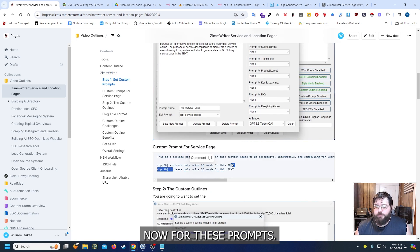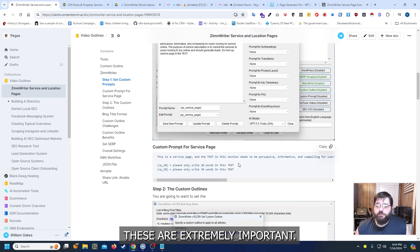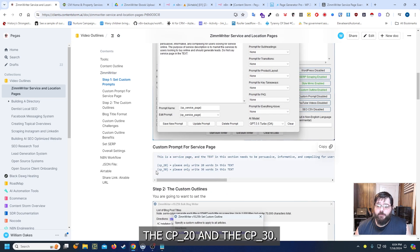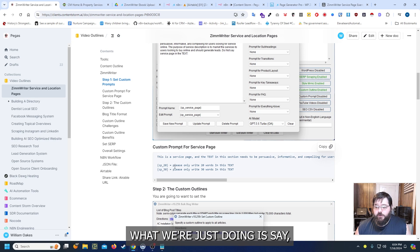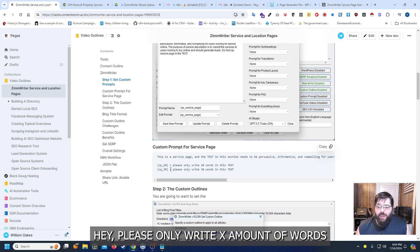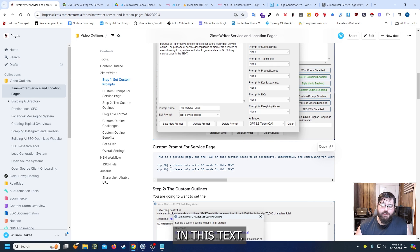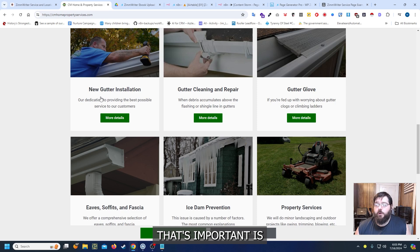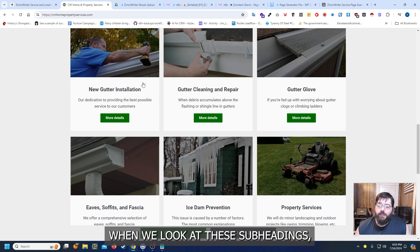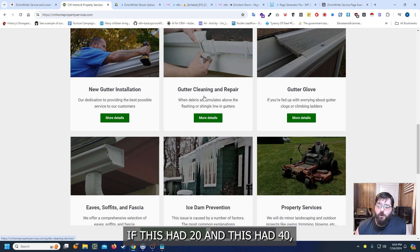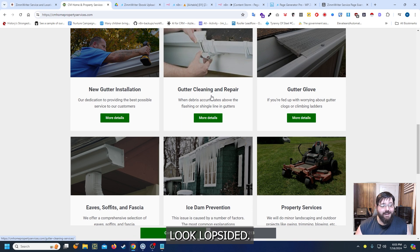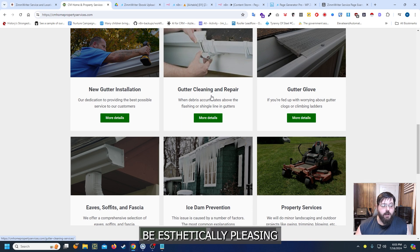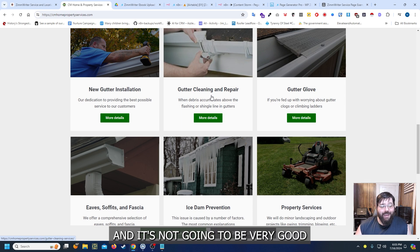Now for these prompts these are extremely important in the CP 20 and the CP 30 and essentially what we're just doing is say hey please only write x amount of words in this text. The reason that's important is when we look at these subheadings if this had 20 and this had 40 well it's going to make it all look lopsided and the page is not going to be aesthetically pleasing.